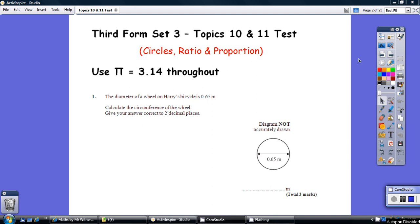This is the third form test on topics 10 and 11, which were circles, ratio, and proportion. Here's the first question.